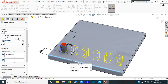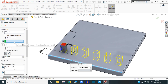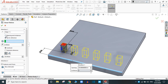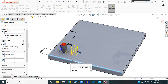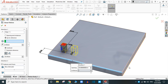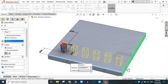You also have another option: you can select 'Up to Reference.' If you set it to two, it will create a total of two instances. But if you select 'Up to Reference' and provide a reference face, it will automatically calculate and create the required number of instances.